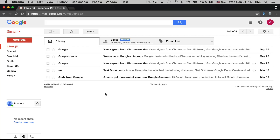To get started with Gmail you need to have a Google account. You can either sign up for a Google account when you first go to gmail.com, or you can log in with an existing account. Once you log in, you'll be brought to your Gmail inbox. You can pause or rewind this video at any time if you're following along and need to look at something in your account.